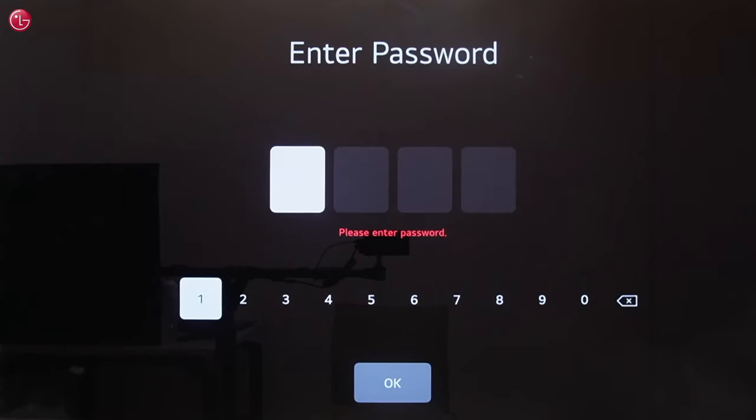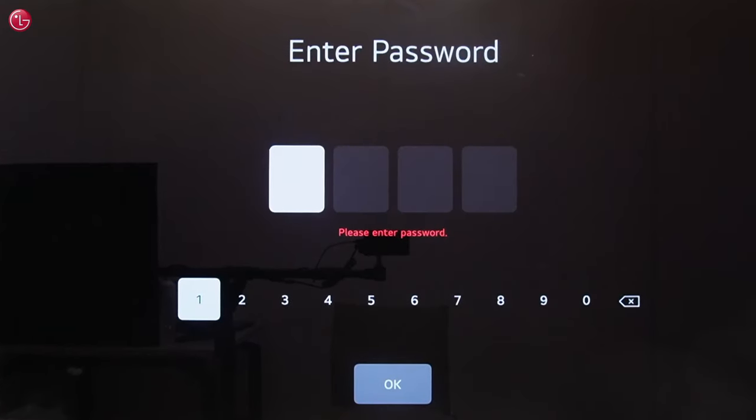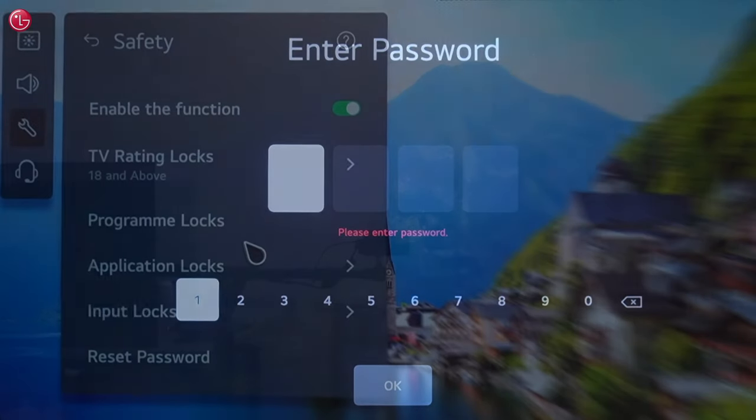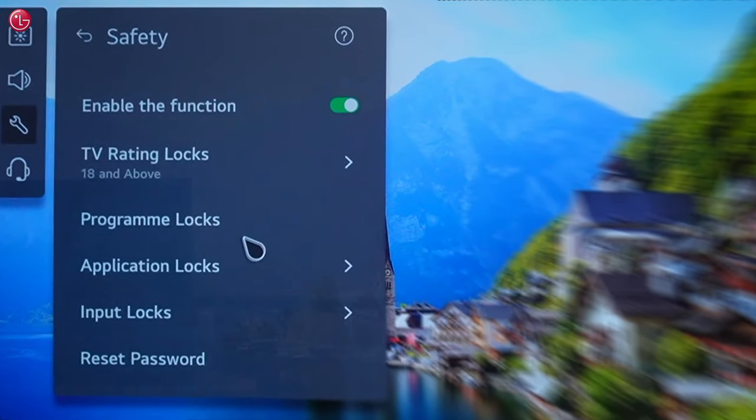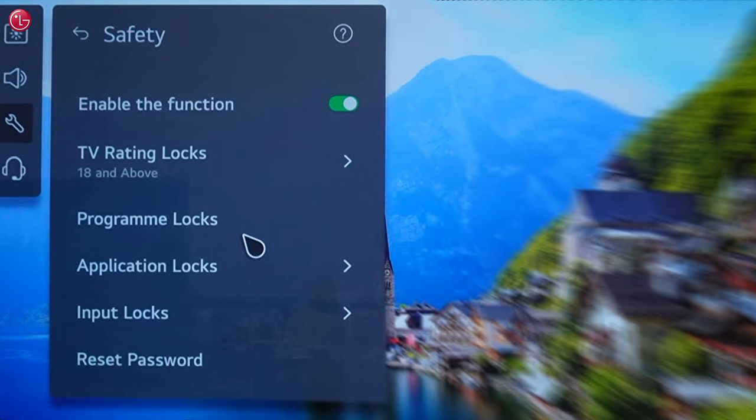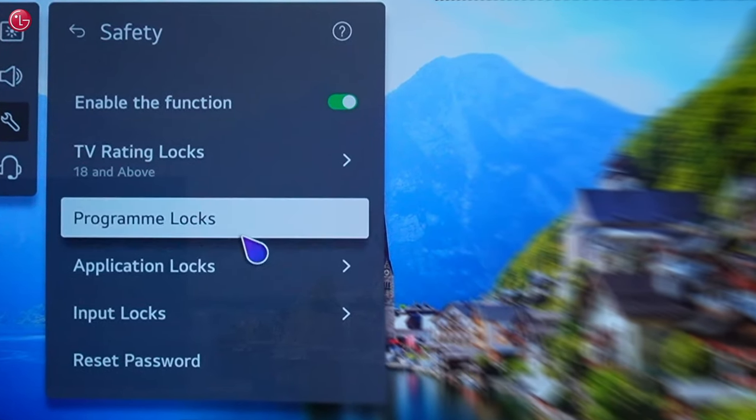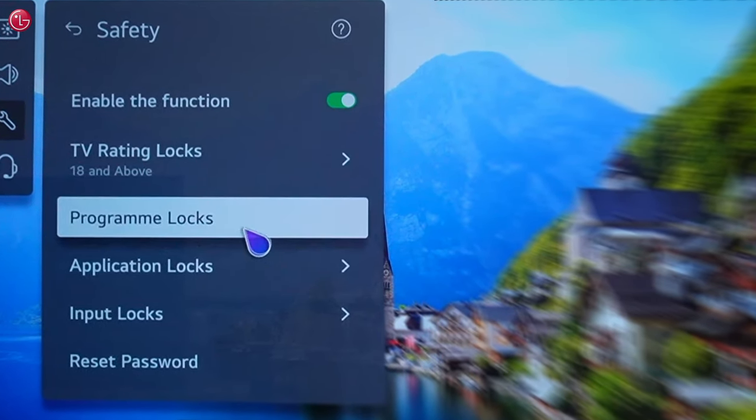This is how you can reset the TV password. Thank you for watching. For more help please contact your local LG helpdesk.